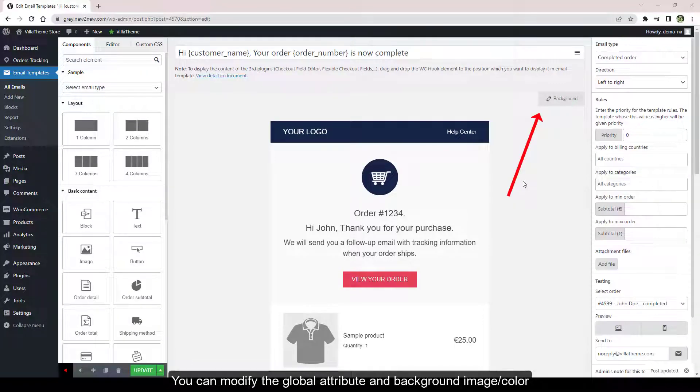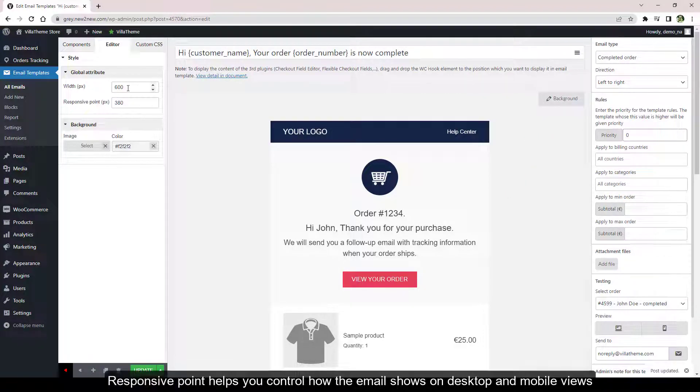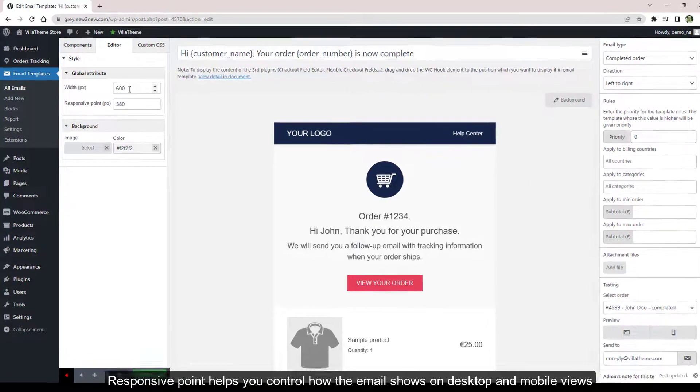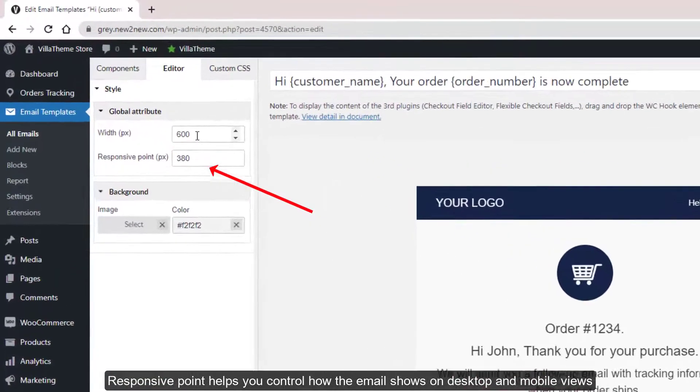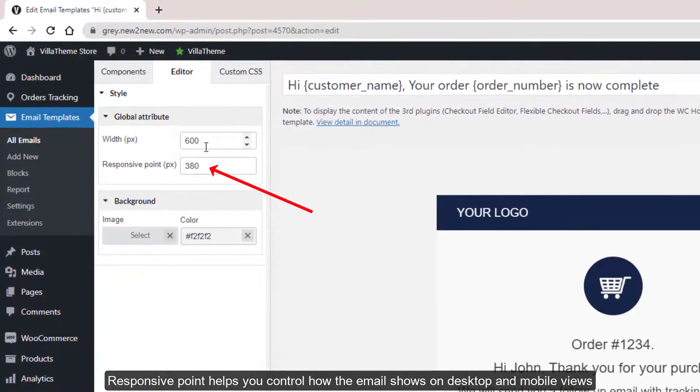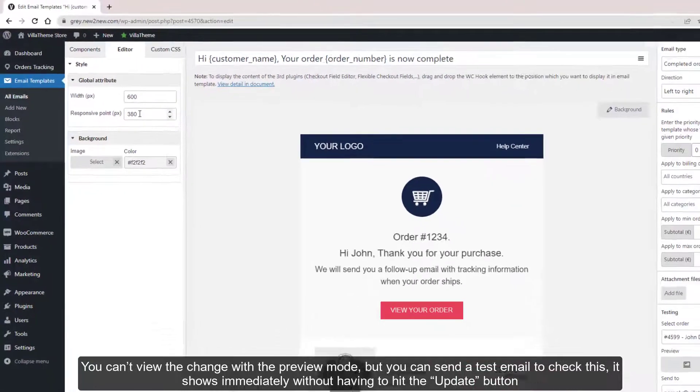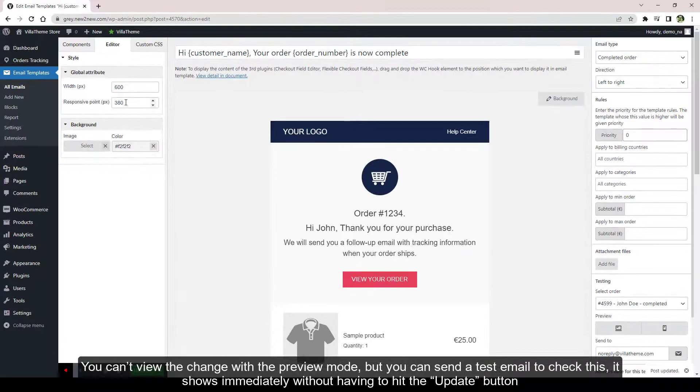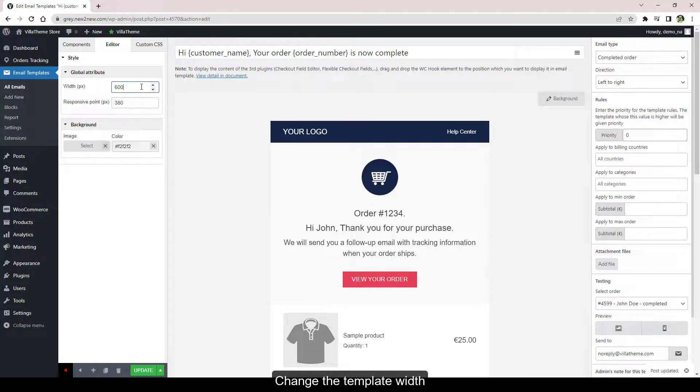You can modify the global attribute in background image or color. Click this background button. Responsive point helps you control how the email shows on desktop and mobile views. The higher responsive point, the bigger element. For example, if you want the elements on mobile to look smaller, add a lower value here. You can't view the change with the preview mode, but you can send a test email to check this. It shows immediately without having to hit the update button.